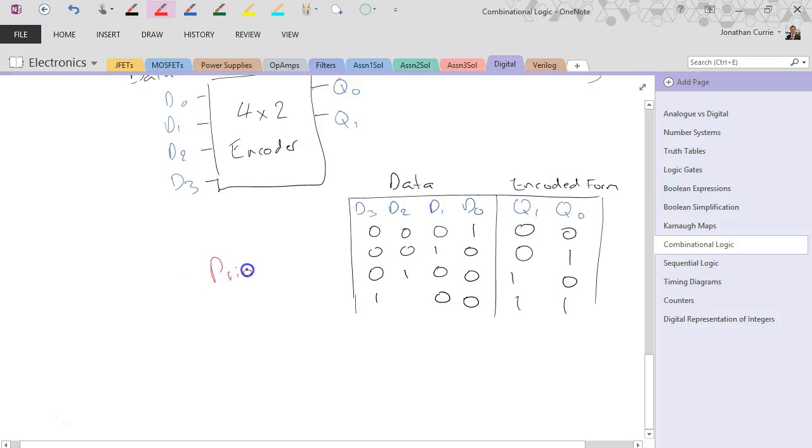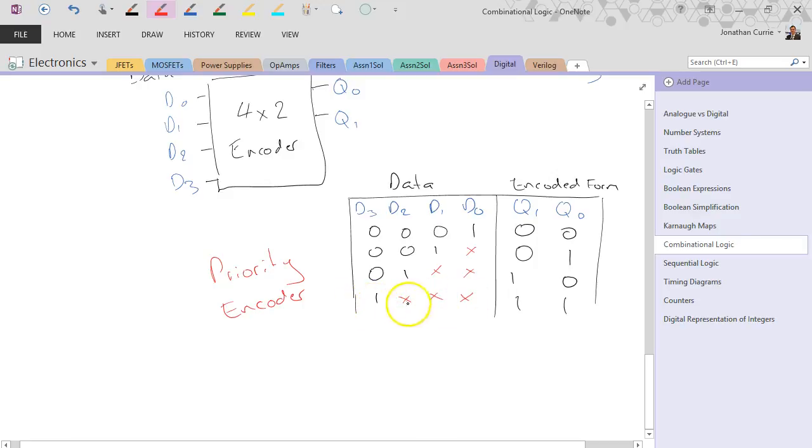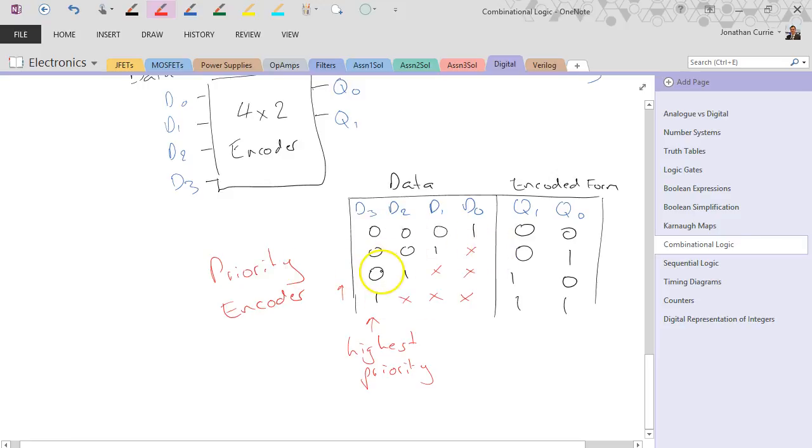Where we actually give priority to an order to our inputs. So what we do is we replace these with x's so that even if d3 is high and everything else could be high or low, we'll always get this output because d3 has the highest priority. And then as we work our way back up, d3 is low and d2 is high. It doesn't matter what d1 or d0 is, we'll always get this output. So a priority encoder fixes the problem where you might have more than one input high.